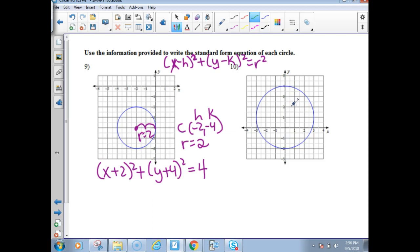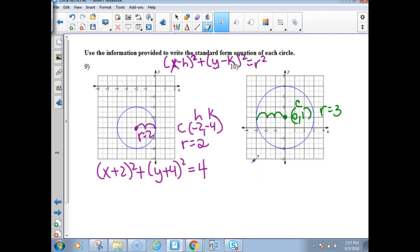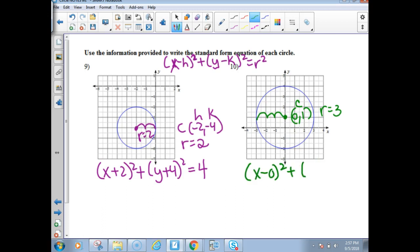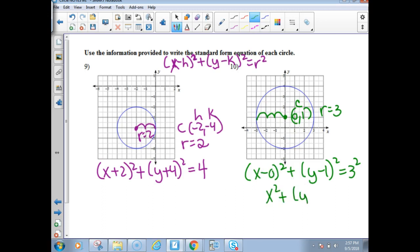For number ten, the center is at (0, 1) and the radius is 3. When writing the equation, if h is zero you don't need that term — simplify and don't leave a zero in there. So it should be x squared plus y minus 1, quantity squared, equals 9. Leave the y term in parentheses — don't foil it out, because (y - 1)² is y squared minus 2y plus 1, not y squared plus 1.